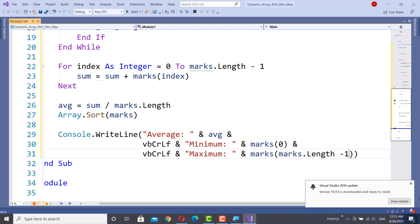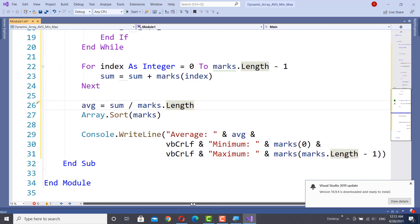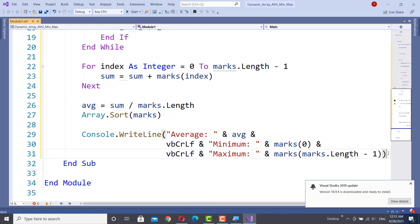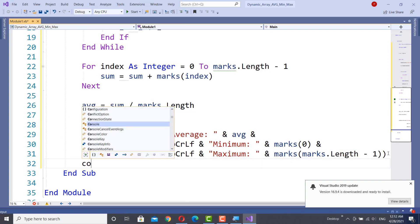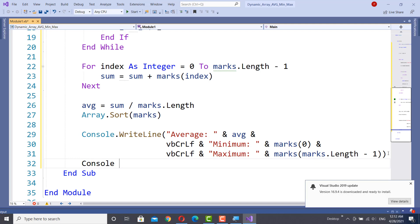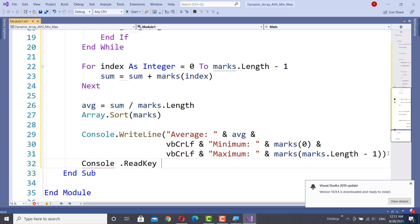Normally after sorting, the first element contains the minimum value of the array elements. Now to hold the program, console.ReadKey is used.